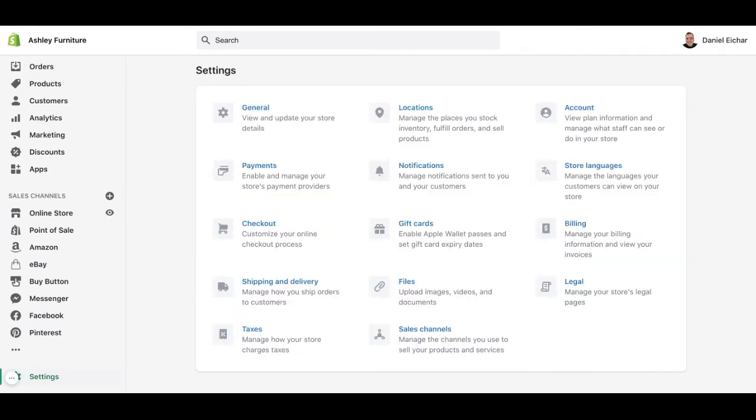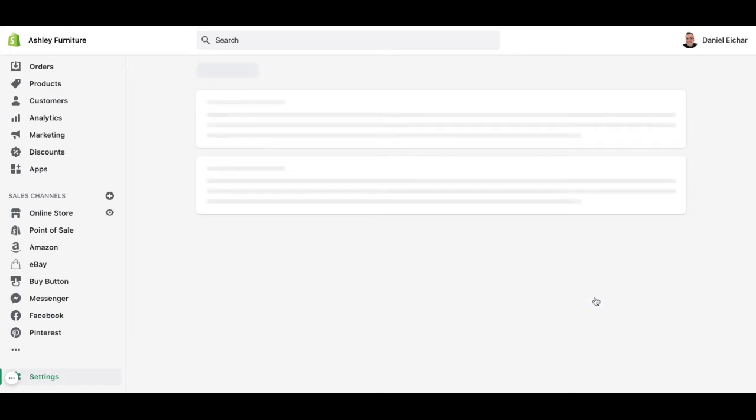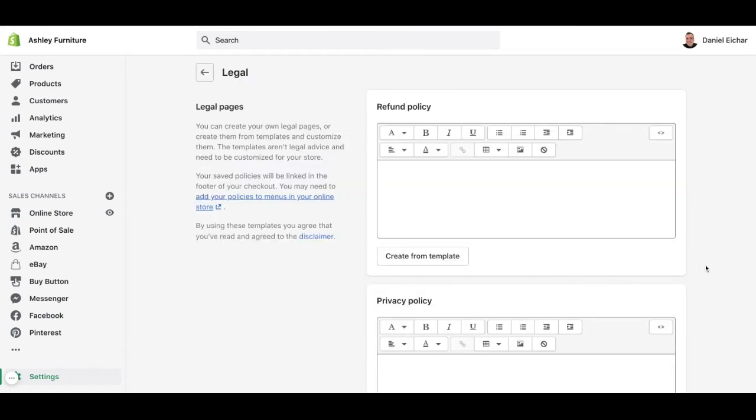This will open a page showing different sections. In this case, we need to click on Legal. As you can see, this will open a page that needs to be filled with all the information we want to place in our store.